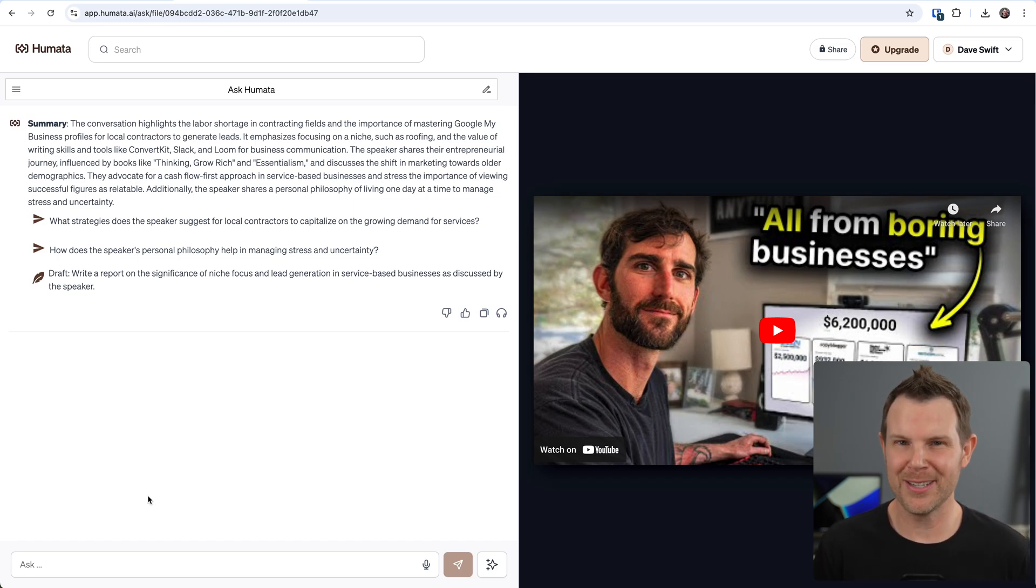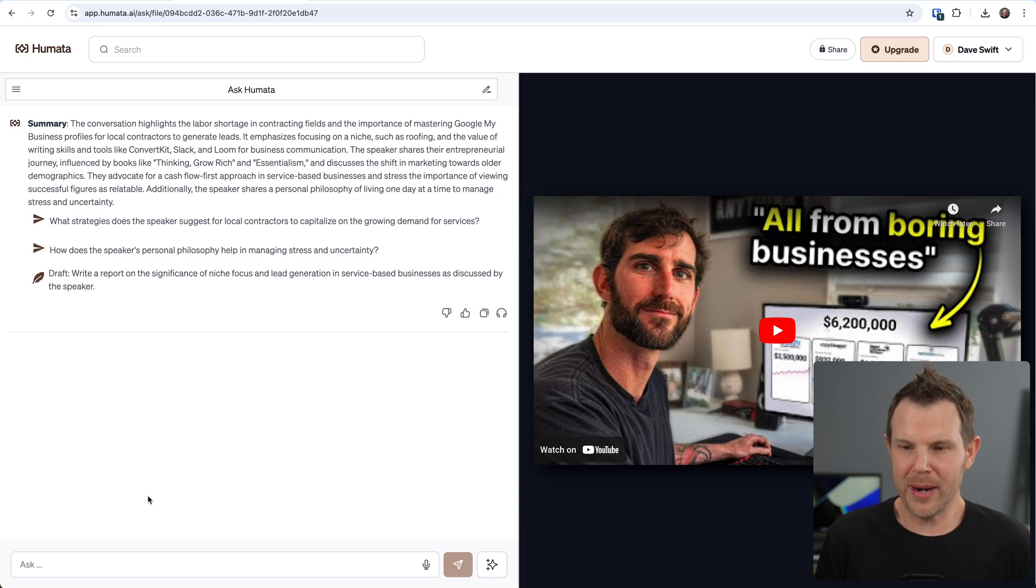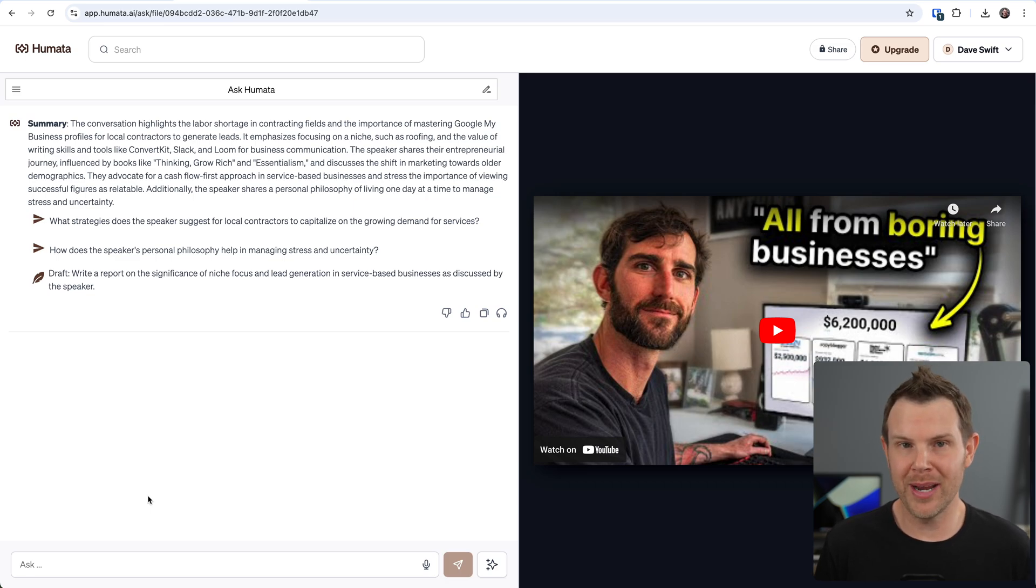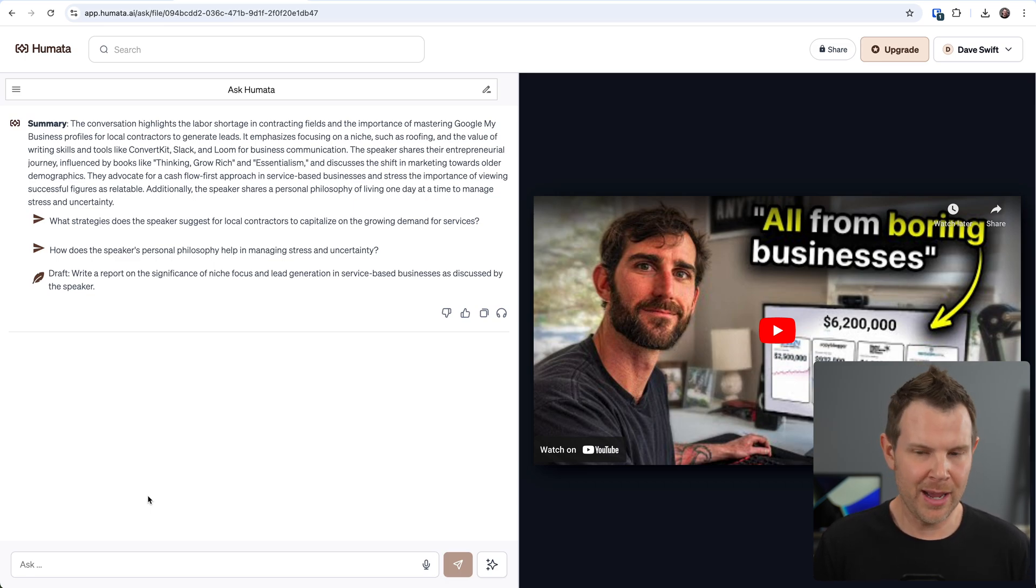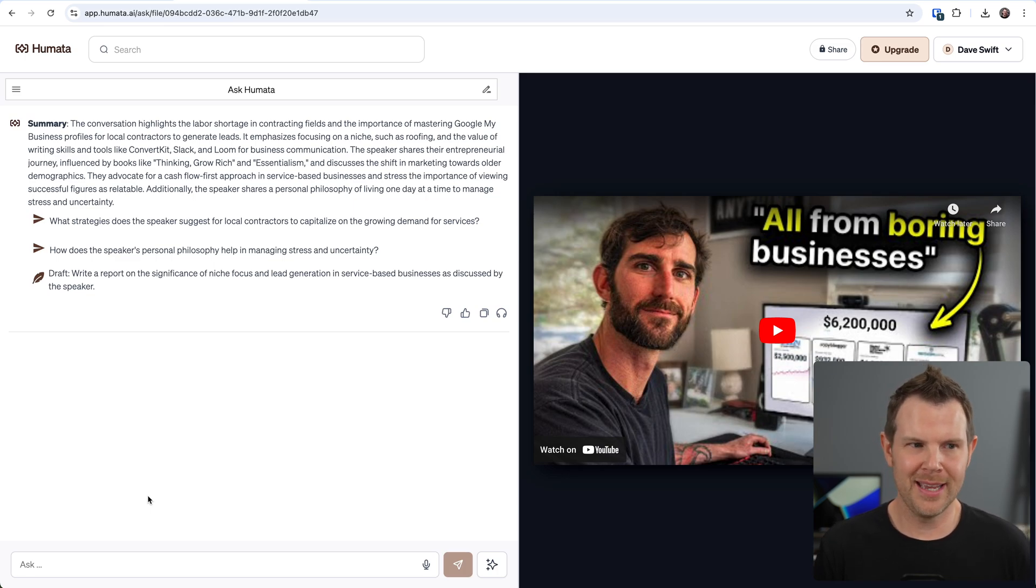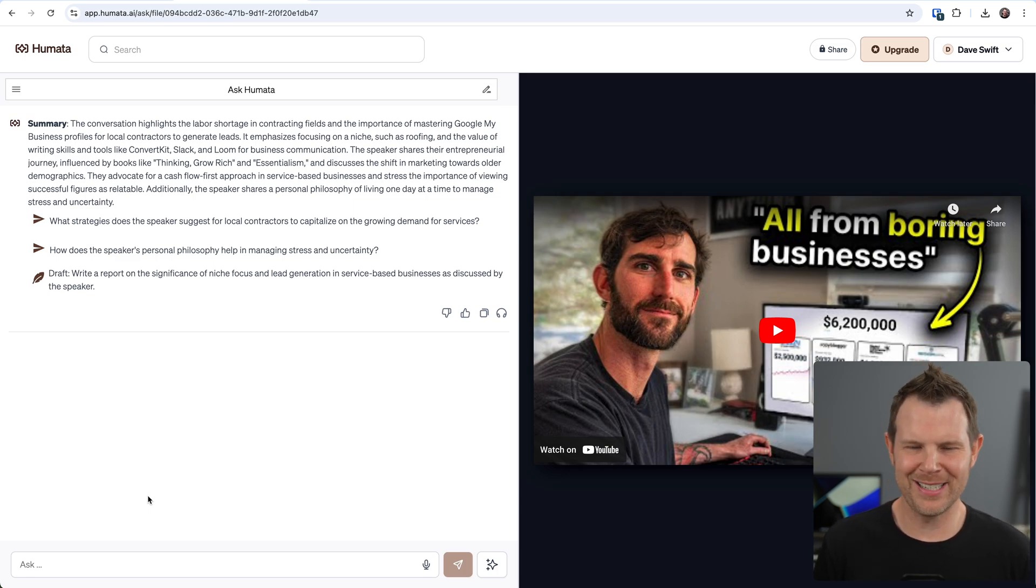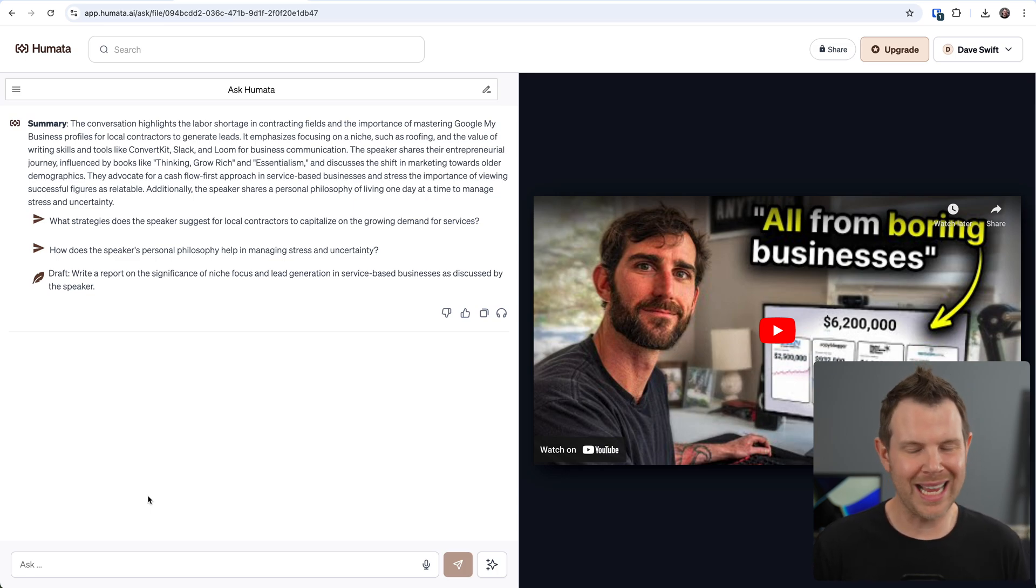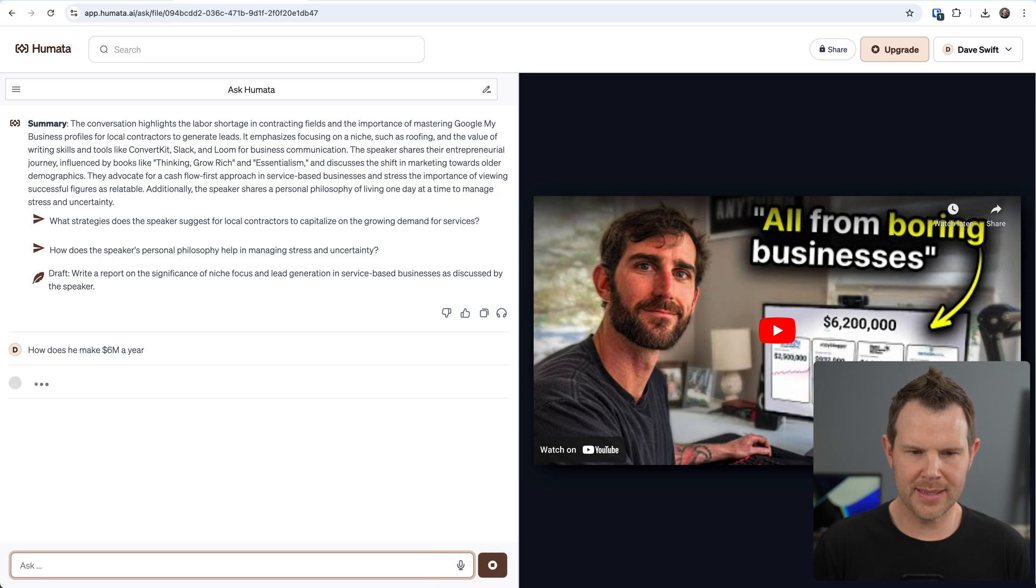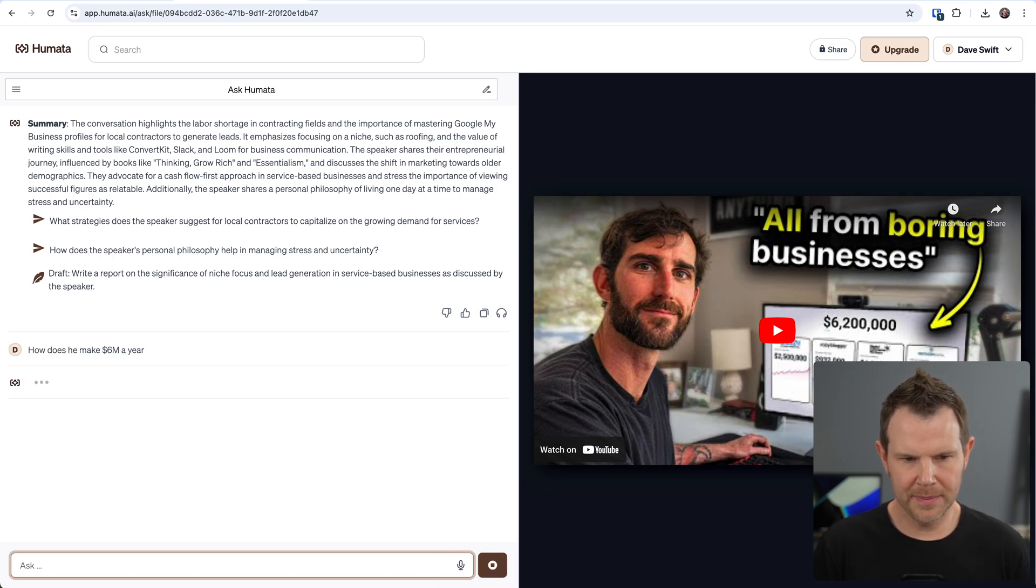They put out a statement that raises your curiosity and gets you to click on it. You may have heard of it - it's called clickbait. So a boring business generating 6 million dollars a year. I got to know, how is he generating 6 million a year? I could take the 20 minutes to actually watch the video, and sometimes it's a two or three hour podcast and I just don't have the time for it. Or I could just ask the video right here. So here we go: How does he make 6 million a year? Submit.